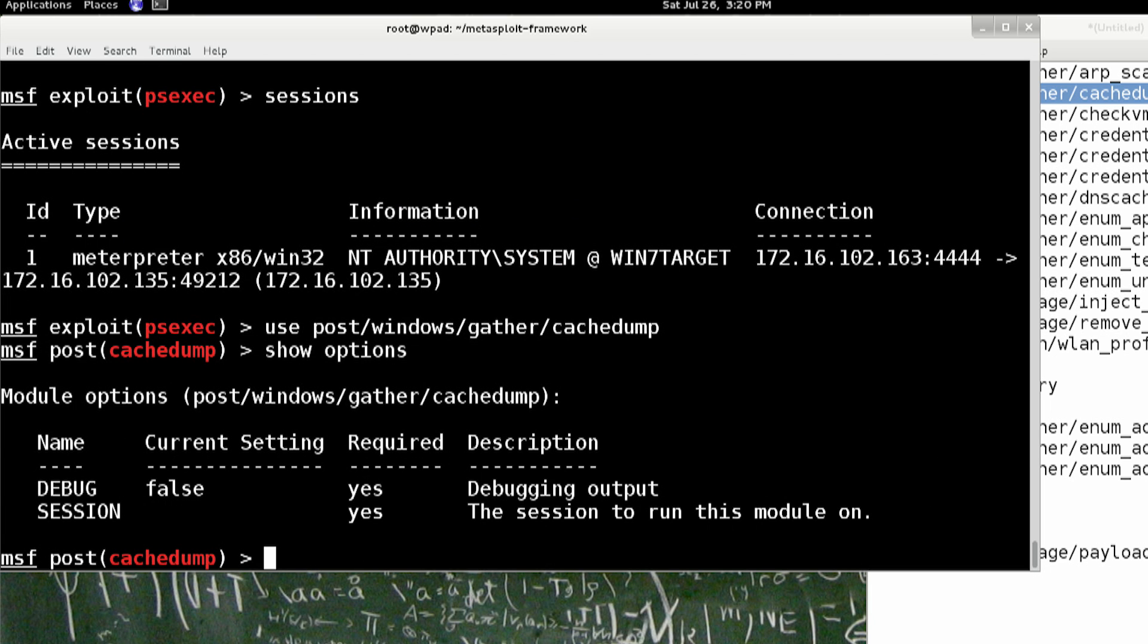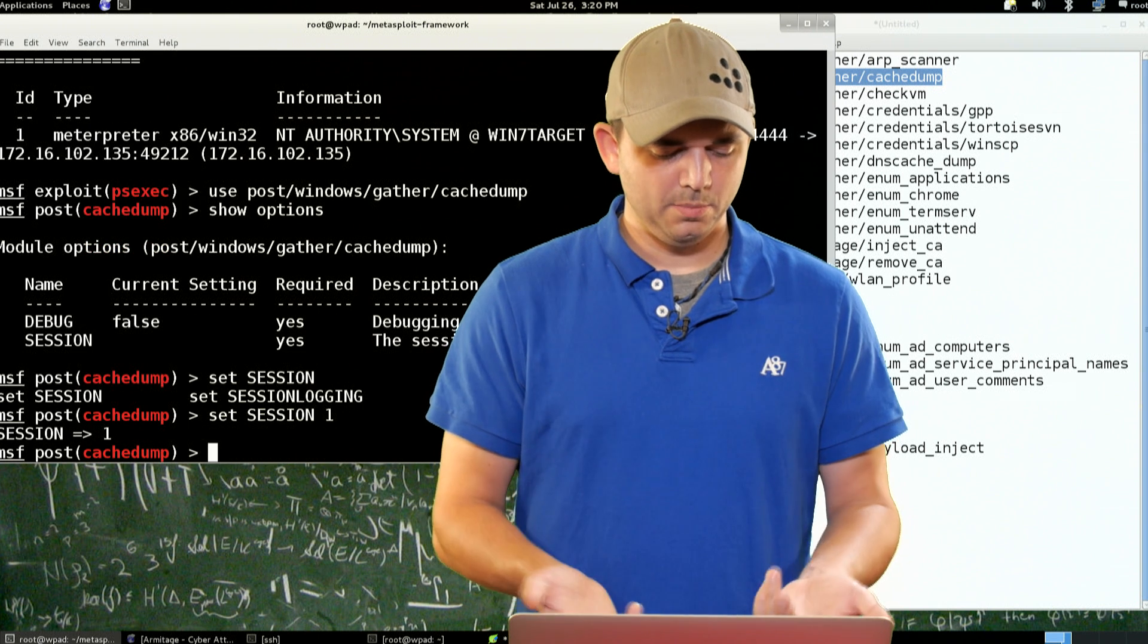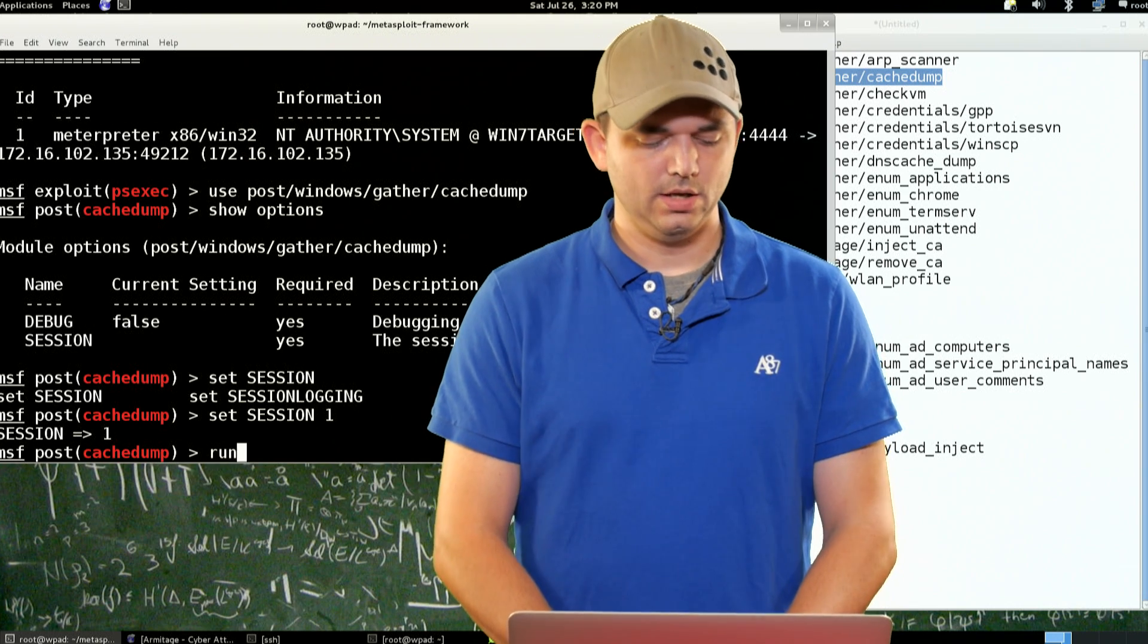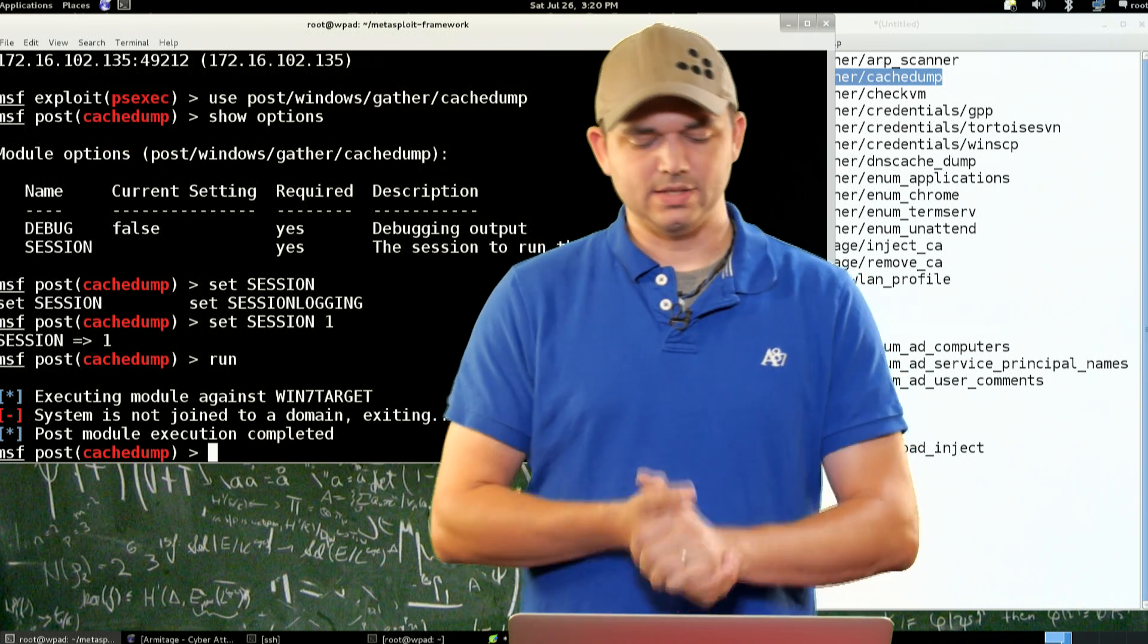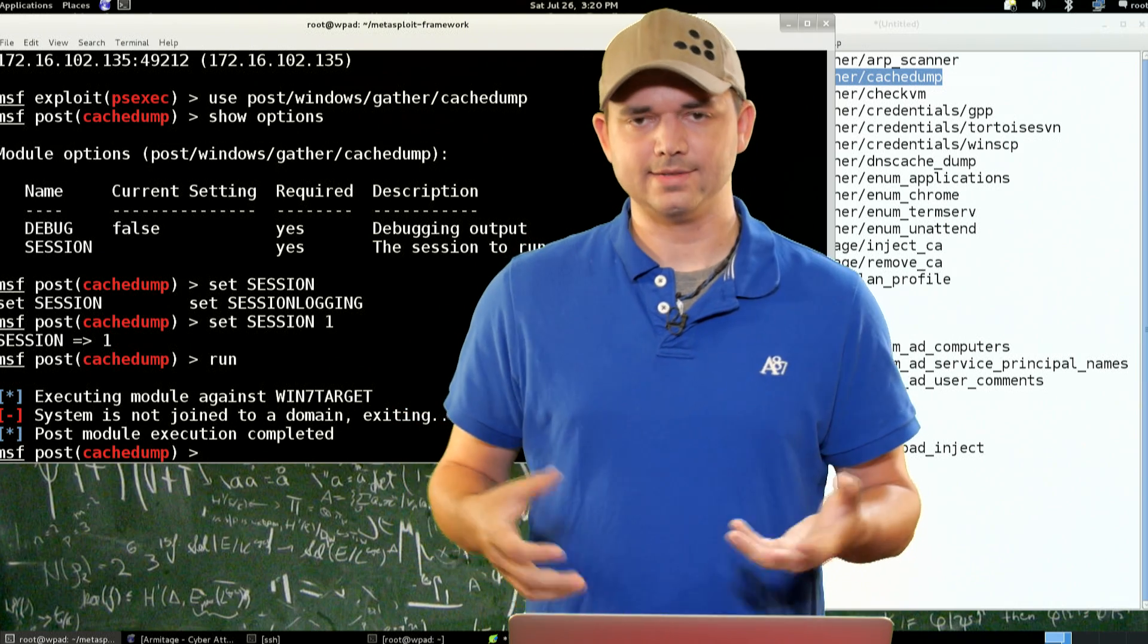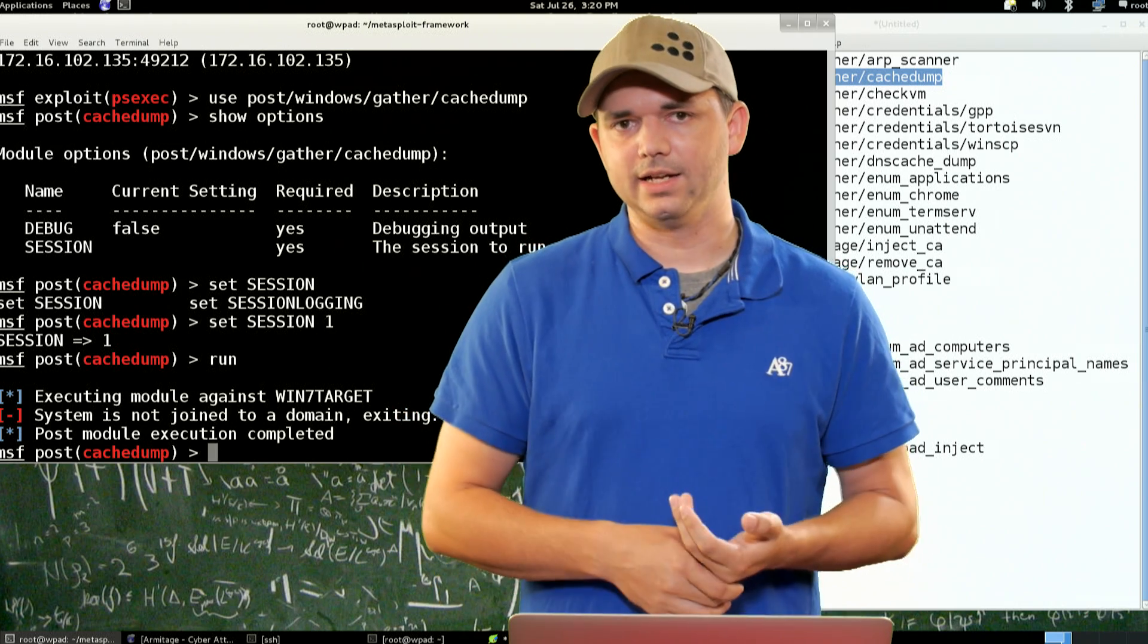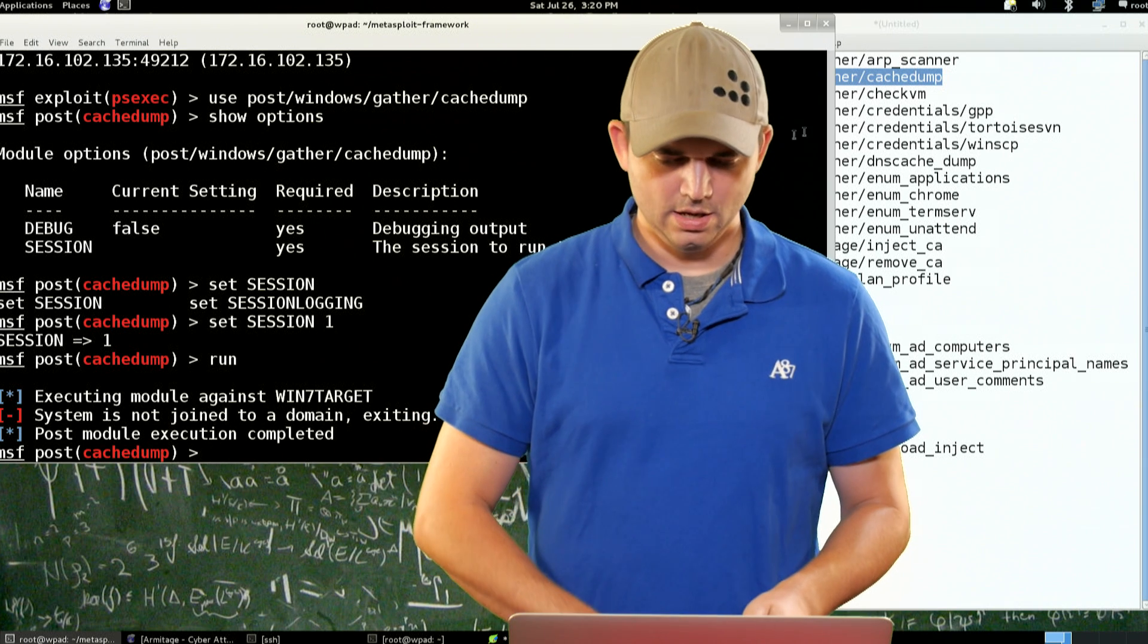We have a debug option, but normally it's just a session option. So we're going to set session, and you can actually tab complete. Whenever there's more than one session, it'll give you options. But set the session, type run. And since our actual box that we're targeting is not on our domain, you're not going to get any cache domain credentials, obviously.